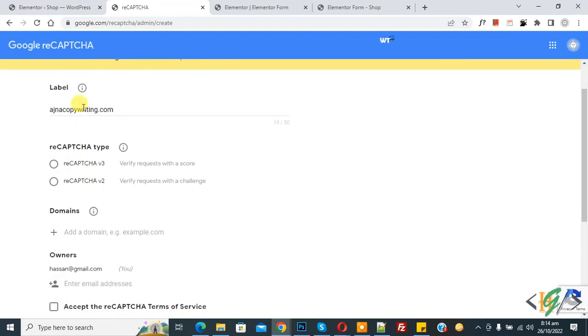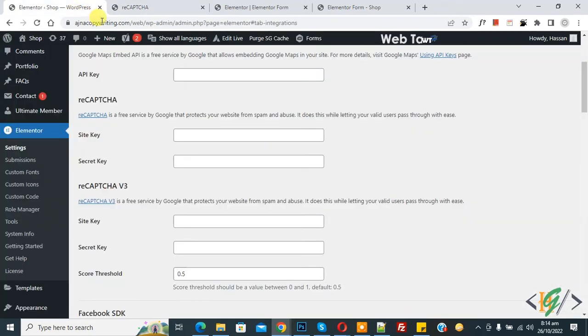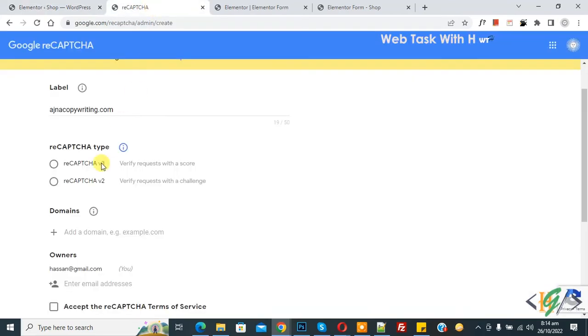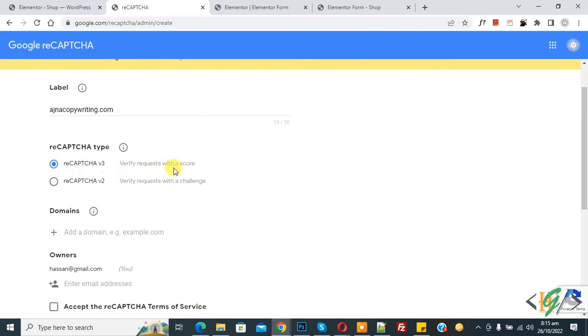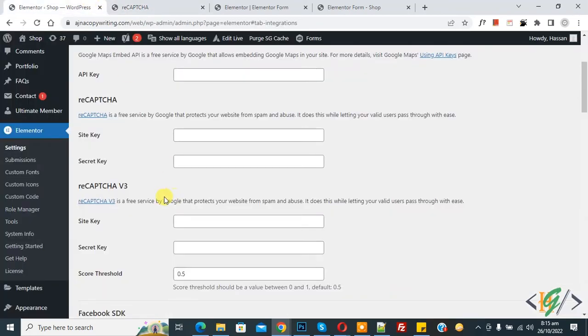And then you see reCAPTCHA type: reCAPTCHA version 3 and version 2. Go to Elementor again. Now you see this is reCAPTCHA version 2 and this is reCAPTCHA version 3. Now you can select according to your requirement. If you select reCAPTCHA version 3, verify request with the score, so this is score threshold.